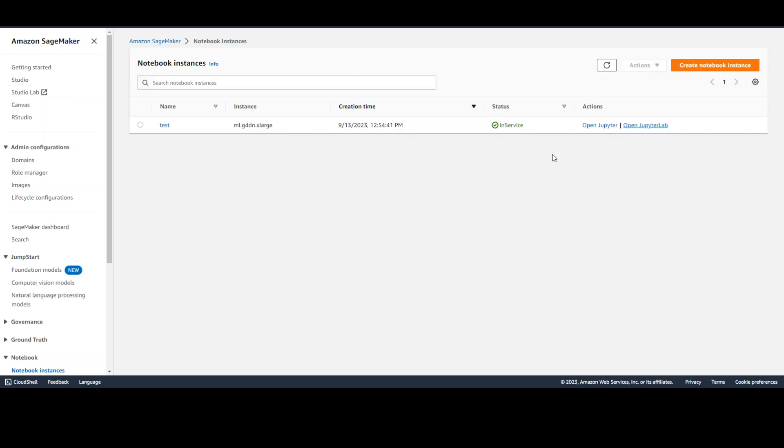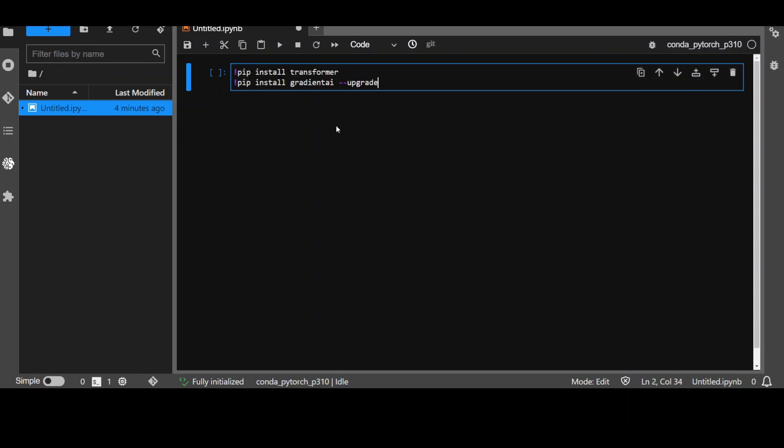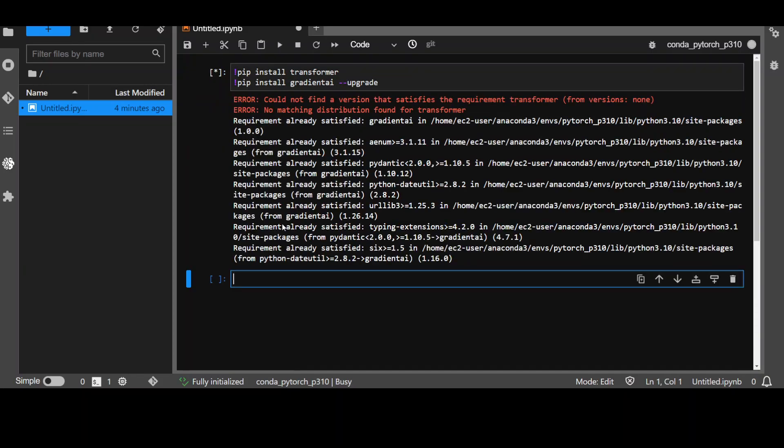I already have it running. So, let me go there. First thing we need to do is to install some of the prerequisites. Let me install them and those prerequisites are pip install transformers and pip install gradientai upgrade. Let me run it. It will install. So, let it finish. So, that's done.